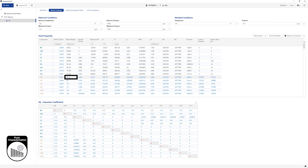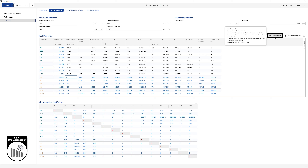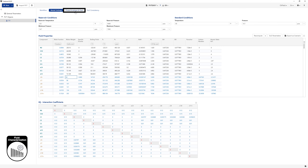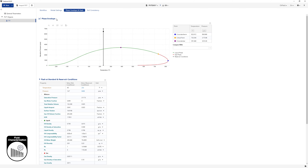Values in blue may be edited by users. Once a value is edited, related values may be recomputed using the Recompute button. The EOS Parameters button allows users to view or edit the current EOS parameters. In the Phase Envelope and Flash page, phase envelope is automatically generated based on the given fluid composition and EOS parameters.